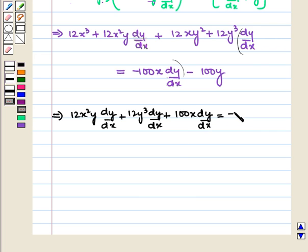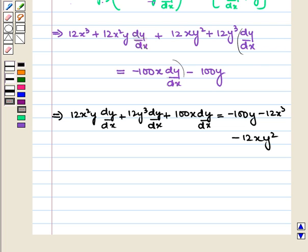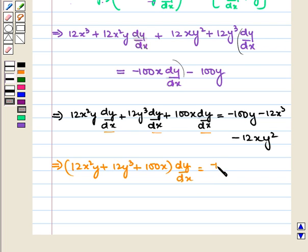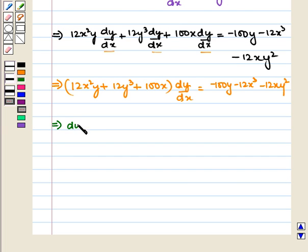Let us factor out dy/dx. We get (12x squared y plus 12y cubed plus 100x) into dy/dx is equal to minus 100y minus 12y cubed minus 12xy squared.